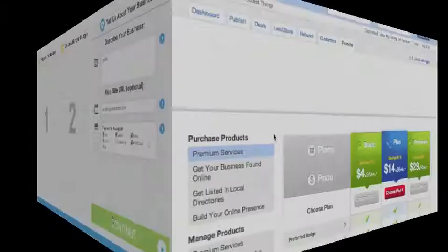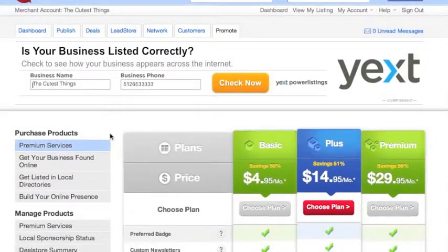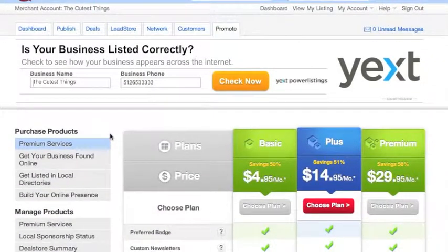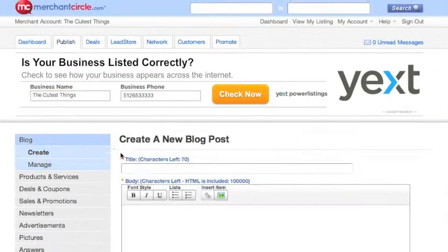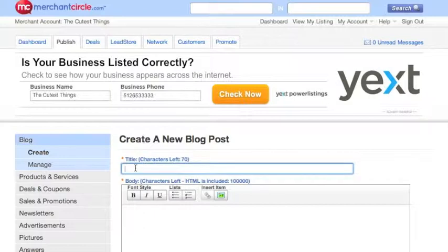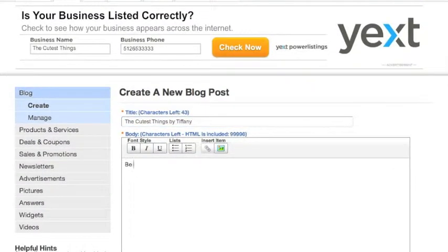click Continue. You will now be taken to your Merchant Circle account where you will have several different options to promote your business, network other local businesses, create a blog post, and make changes to your listing if needed.